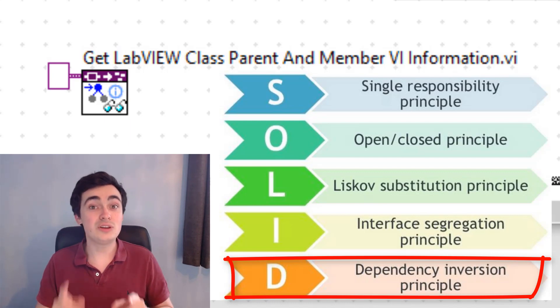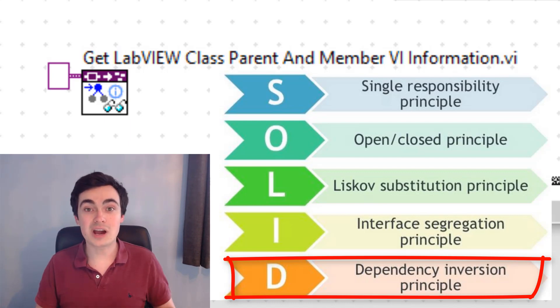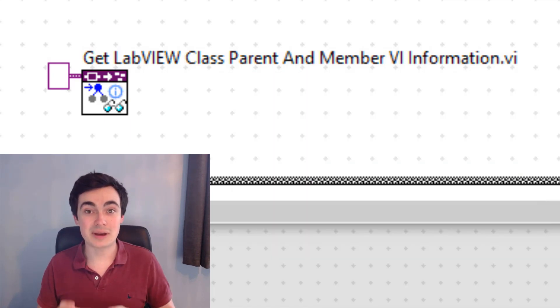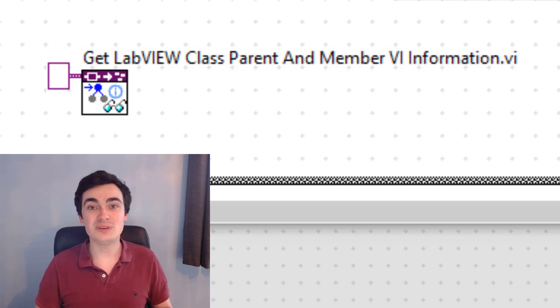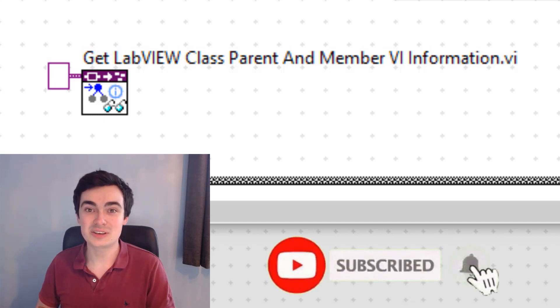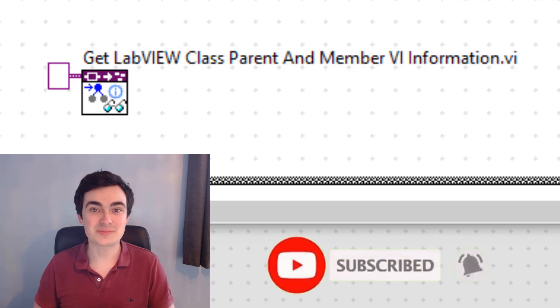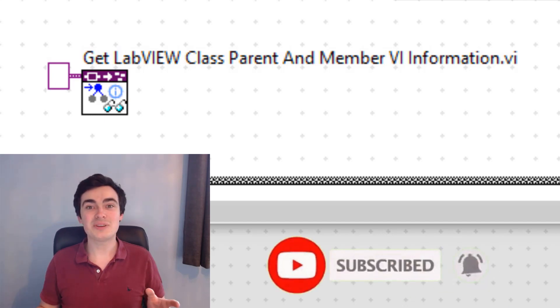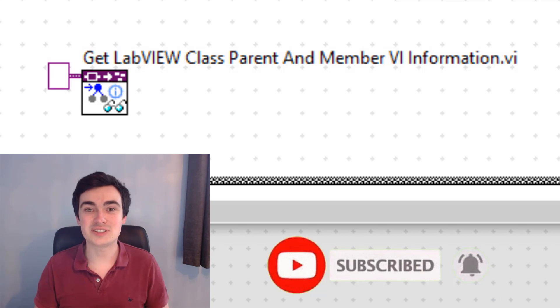You can look forward to upcoming videos about interfaces, so make sure you like, comment, and subscribe so you don't miss out. Cheers everyone, and I'll catch you again soon.